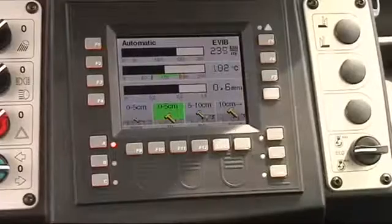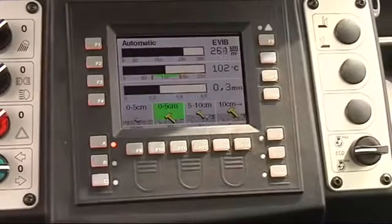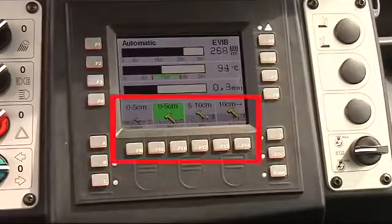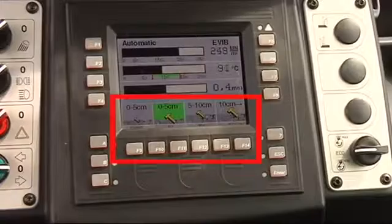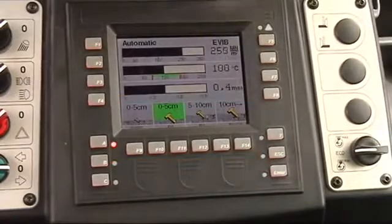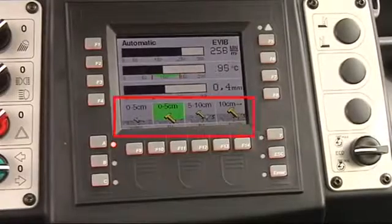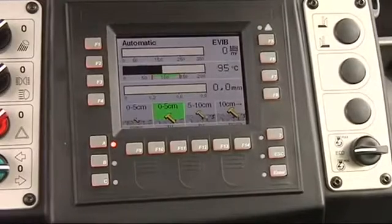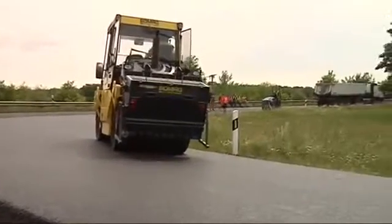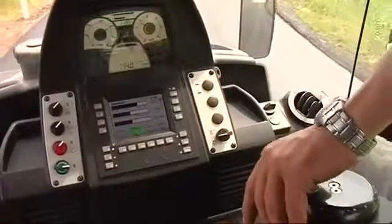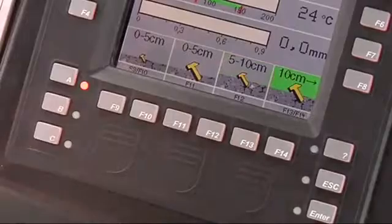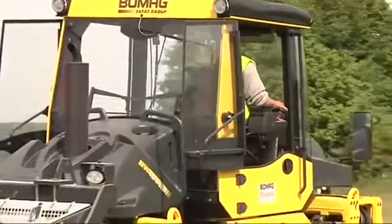Here are the most important features of the new system. Asphalt Manager 2 offers complete compaction programs for the most important applications, such as a base layer, binder layer, and two typical surface layers. Each of these programs works automatically and with different compaction force levels. The compaction level is identified by three different hammer symbols, and typical layer thicknesses are provided in centimeters. The current compaction job is selected by simply pressing a button, and the compaction level and the evib target value is automatically defined.